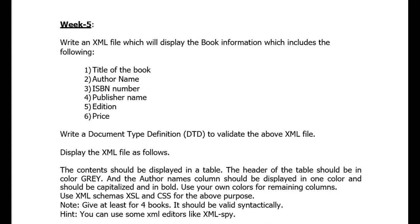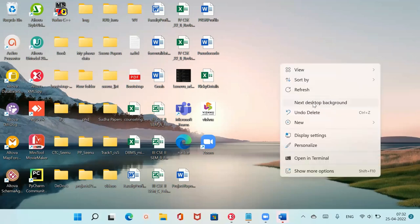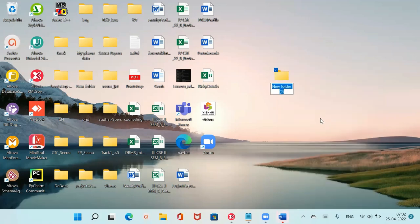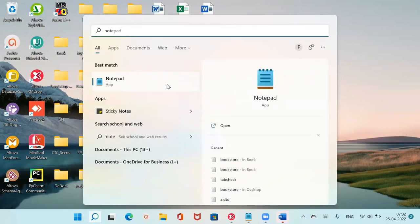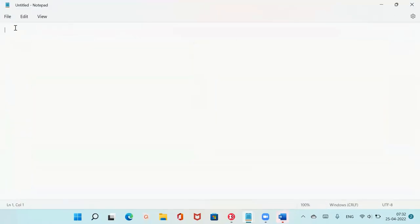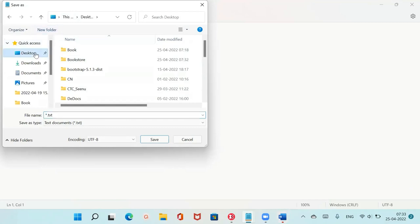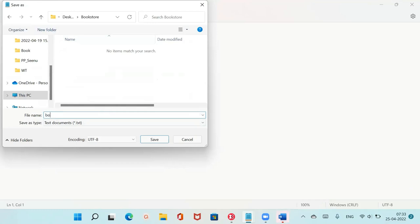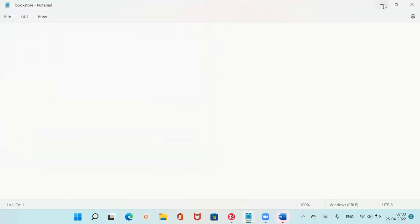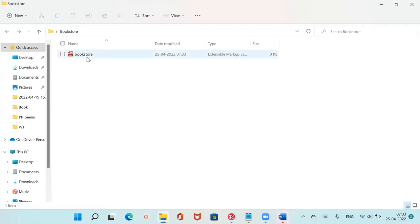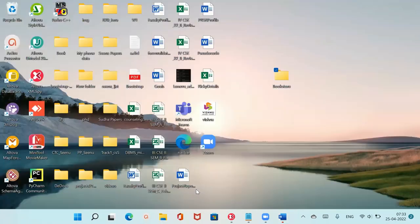Let's get started. I'll first open Notepad and type the XML file, then do the validations. On the desktop I'll create a folder named 'bookstore'. All my XML files, XSL files, and DTD files will go in this folder. I'll save this Notepad file inside the bookstore folder as bookstore.xml.